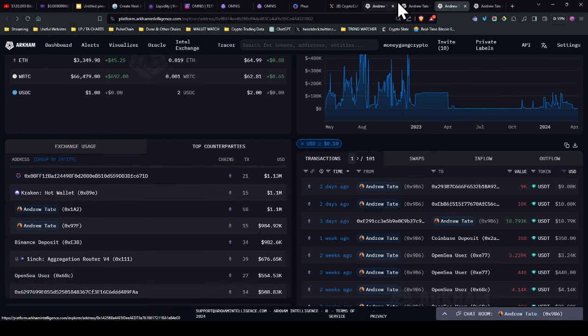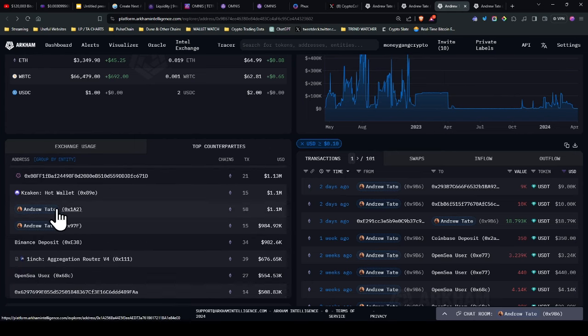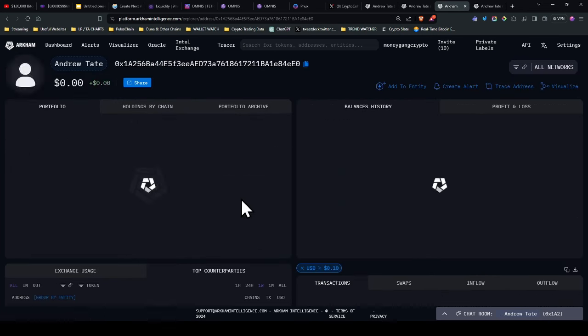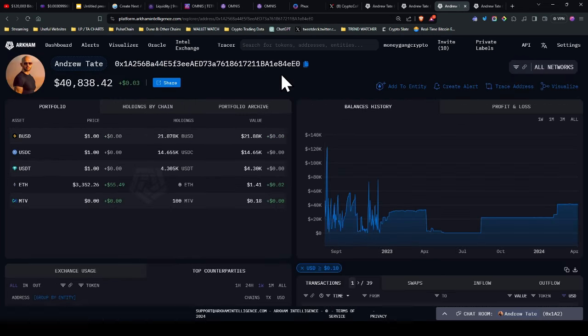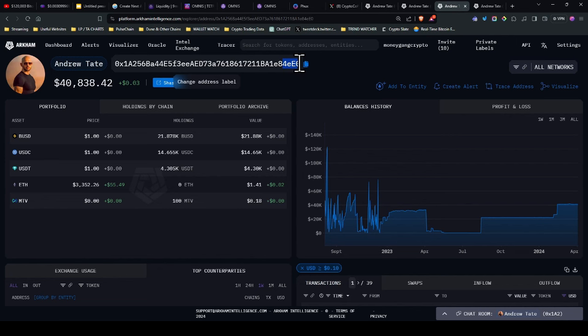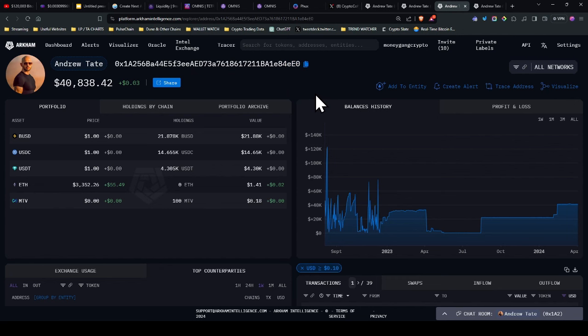You can see here that if I go onto this wallet here, this is the 1.1 million. I think this is going to come up with the 4EE0, which is the original wallet from the war room transaction that was done by Jordan Welch.